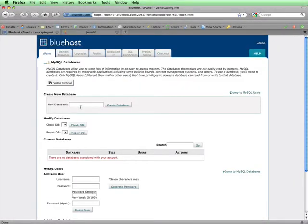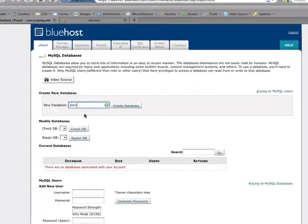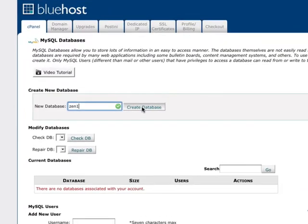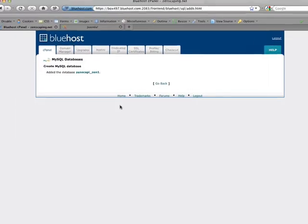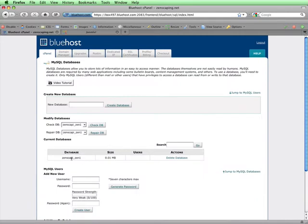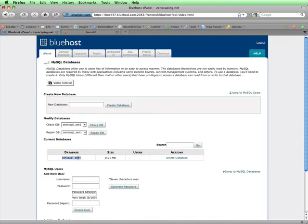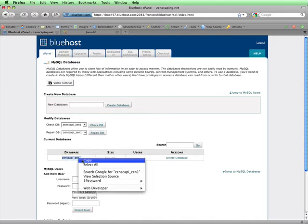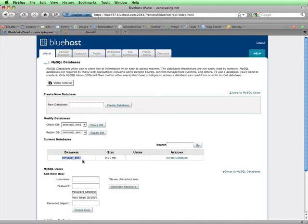I'll type in a name for my database and then click on Create Database. On this confirmation page, I'll just click on Go Back. I can see here that my database has been created. I'll copy the database name and put it into my login info document because I'll need this information for the Joomla installation process. I'll just highlight the name of the database here and copy it, and then put it into my login info document.